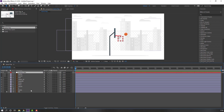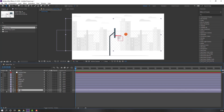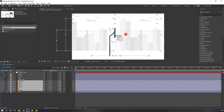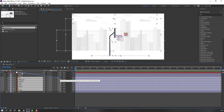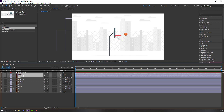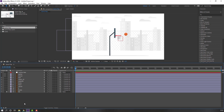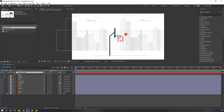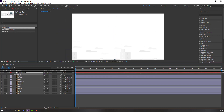Select these build layers — Z, clothes, floor, hoop, object one, and ball — and parent them to this 'camera fake' null object. Then select these two layers and parent them to this null object as well.